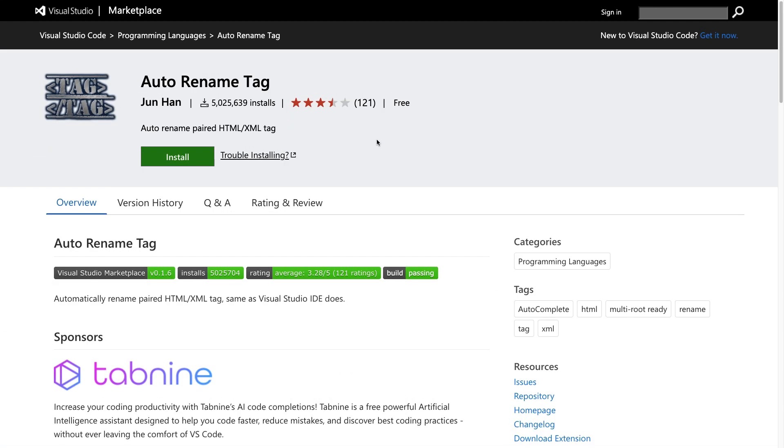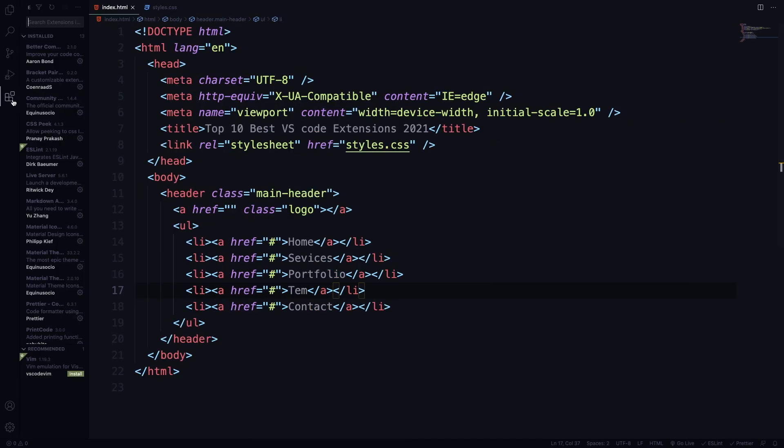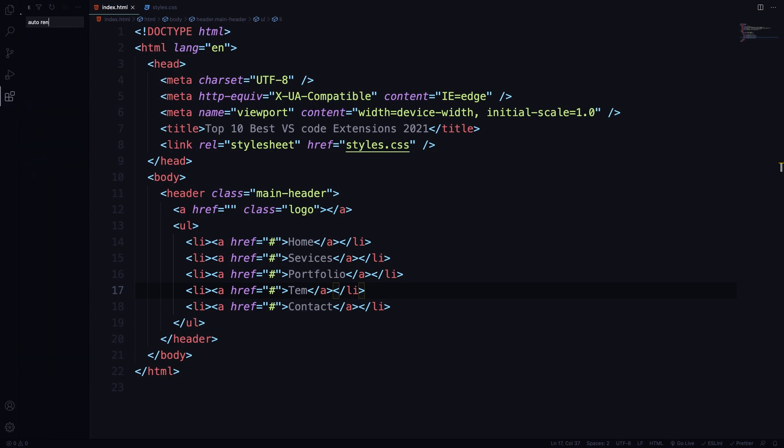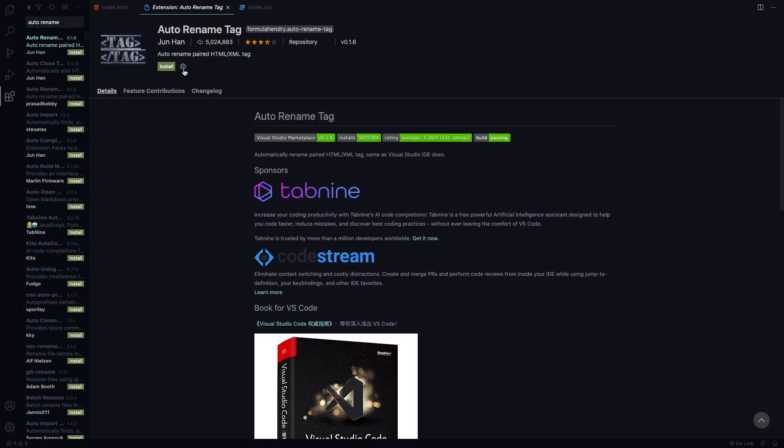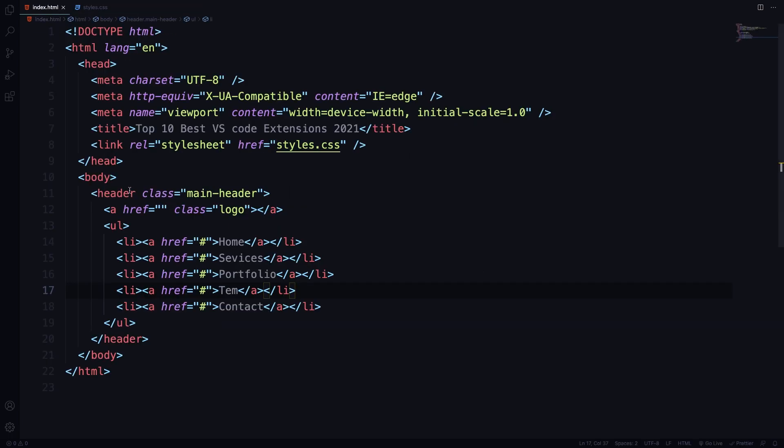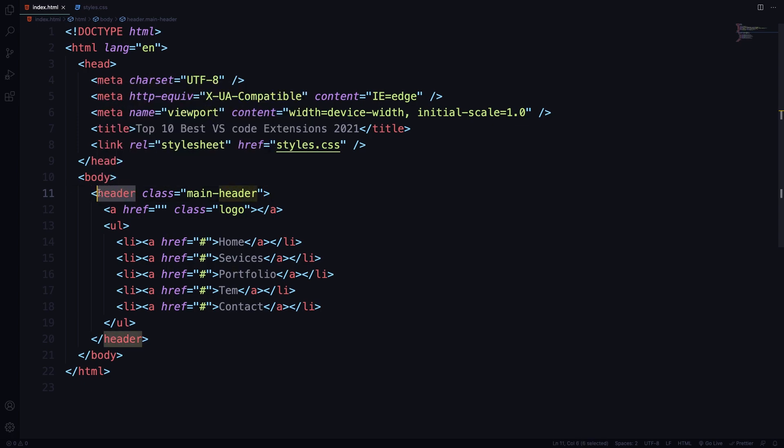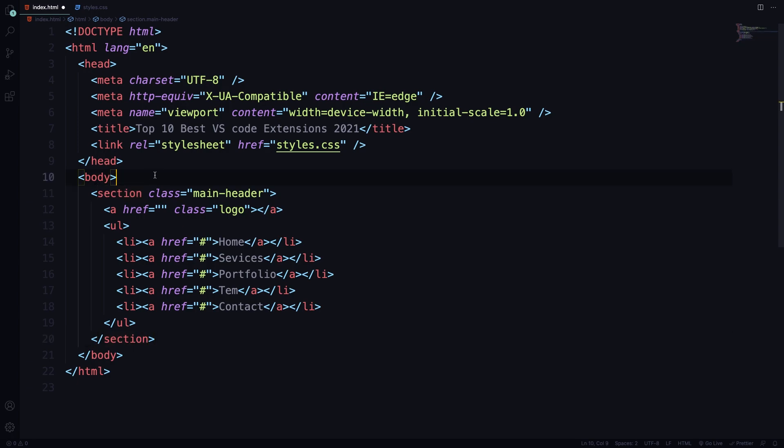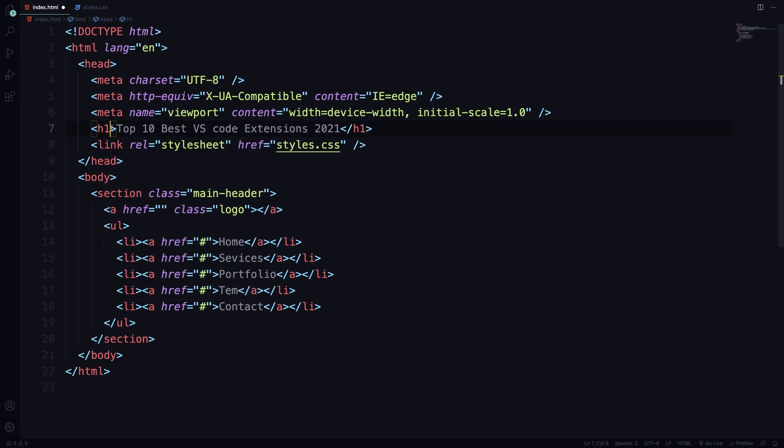The next one is also very useful. Auto renaming tag. This one is going to avoid you to make a lot of mistakes on your coding. I did some mistakes before and this helped me a lot. I cannot code without that one. Let's just install. Click here, install. It's quite simple. And let me show that in action. Let's go back here to the code. And let's say this header is no longer a header. I want a section here. I change section. As you can see in the closing tag, section is changed. And for this title now is going to be a H1. Imagine without this one you can mess around and make great mistakes.